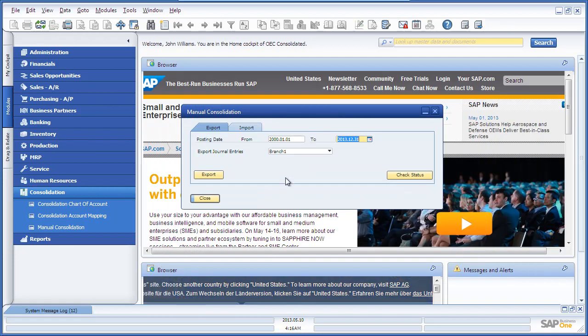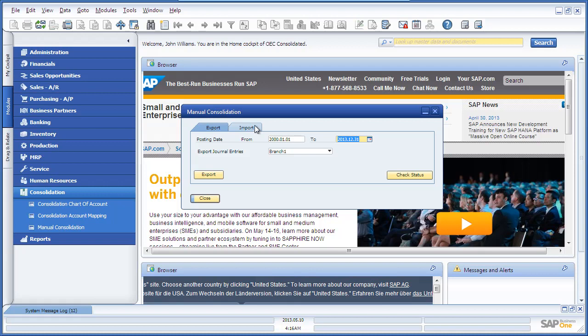Once completed, John navigates to the Import tab and imports the journal entry file that was just created.